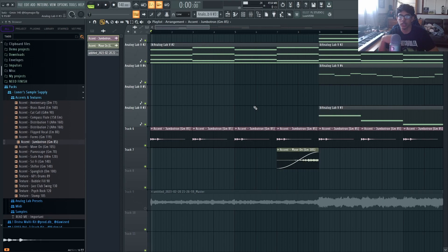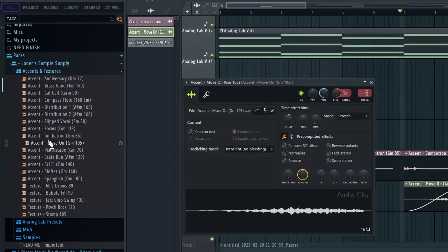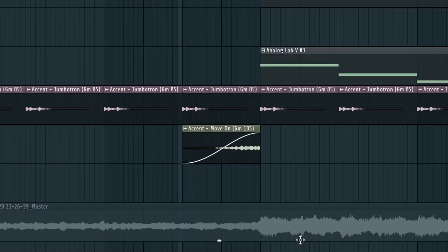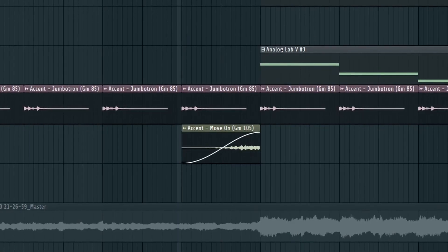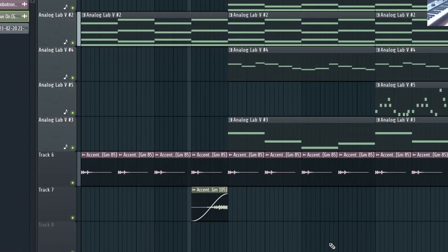It's just a quiet texture in the background but it does add a lot of small details. Last accent I added is the Move On and I kind of added it as a transition.